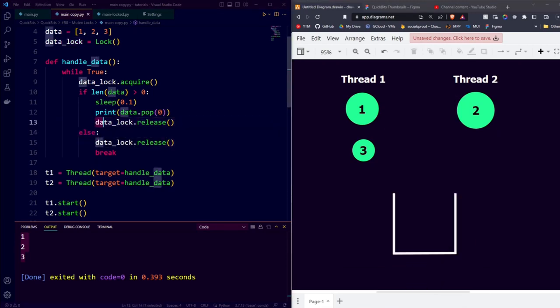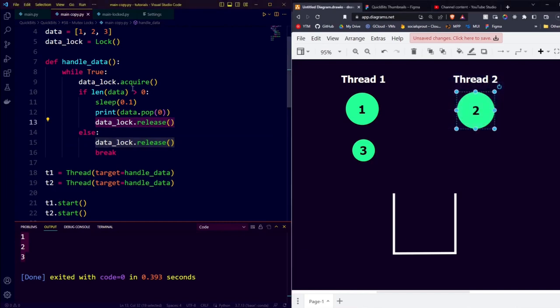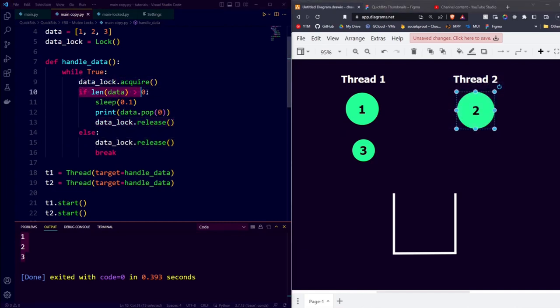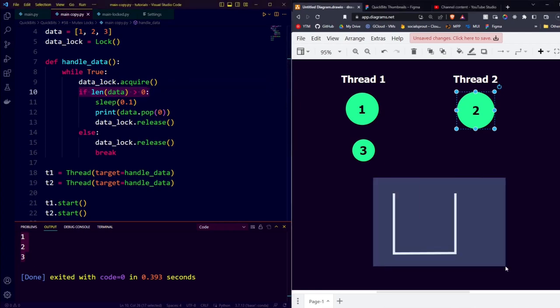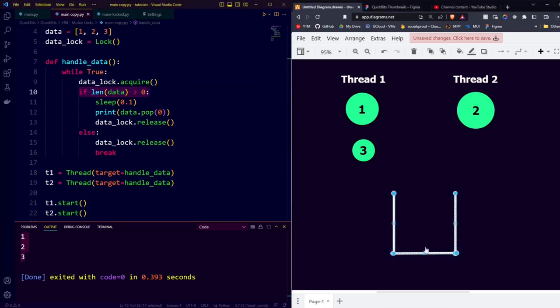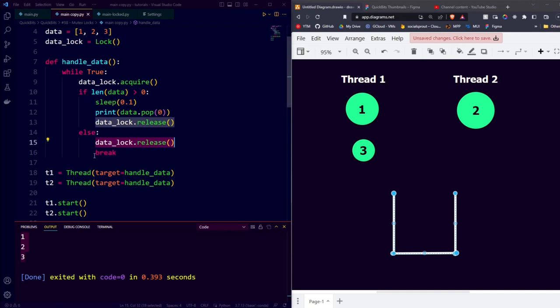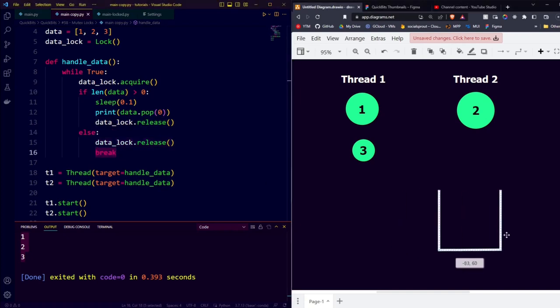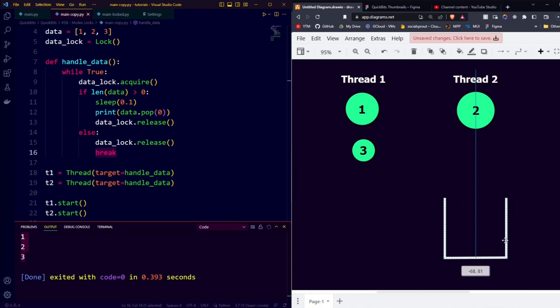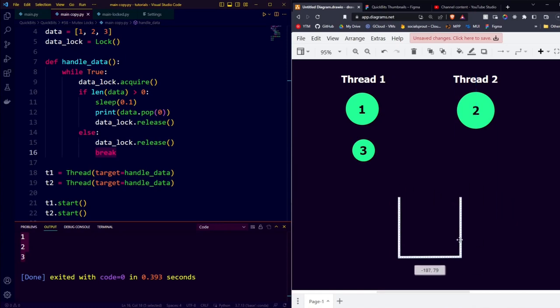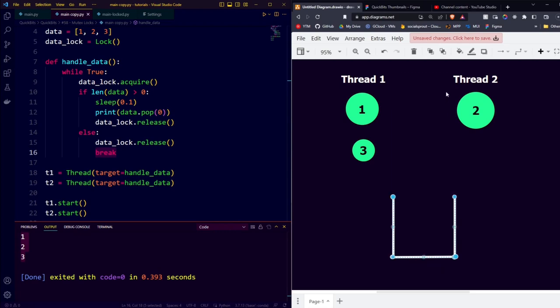After thread 1 makes the data accessible to both threads again, thread 2 will acquire the lock, check whether the data has more than 0 elements, which it doesn't, so it jumps into the else, and releases the lock, and then breaks out of the loop. So thread 2 will claim the list, see that there is not more than 0 elements, release the lock, and make the data accessible to both threads again. And then thread 2 will be done.